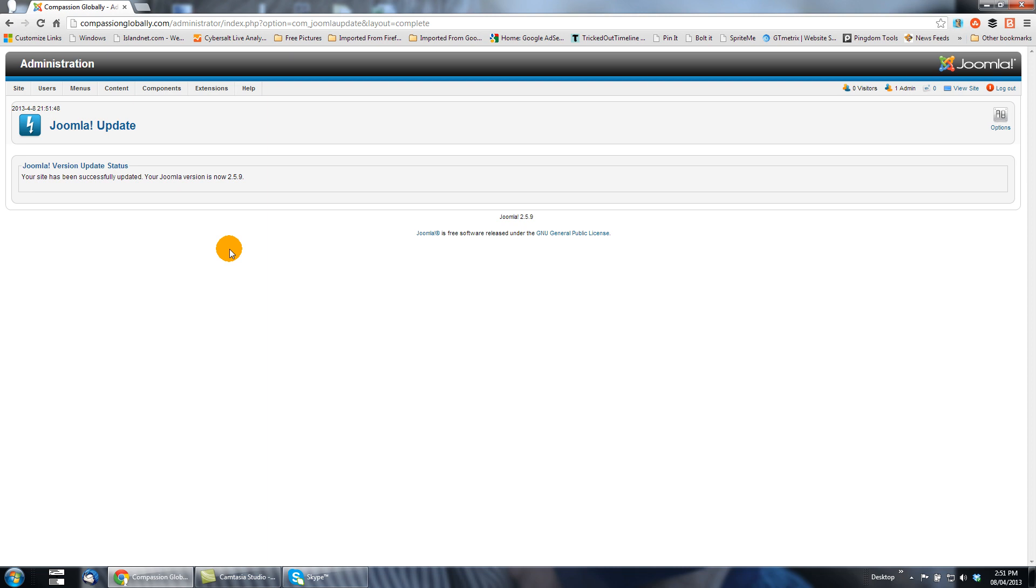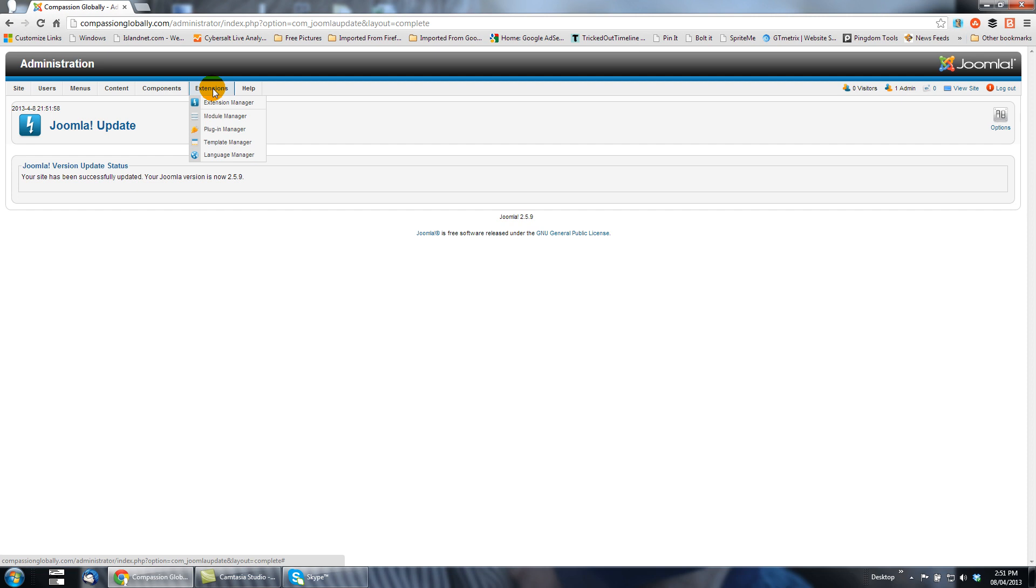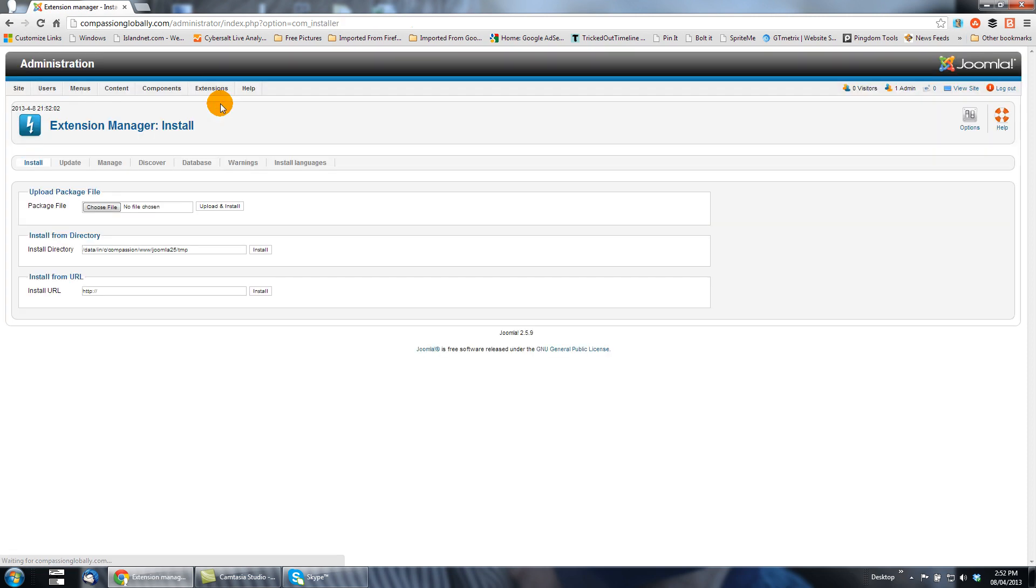So now as we restart the video, we see that Joomla has been updated to version 2.5.9. This means that we can go back to update those extensions. Going to extension, extension manager, click on update.